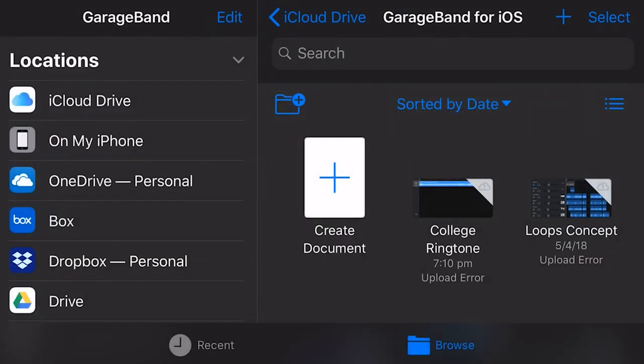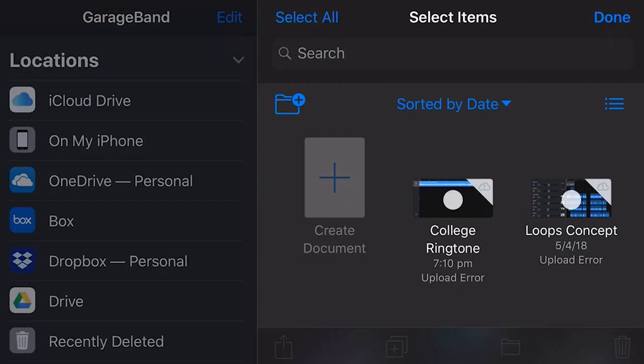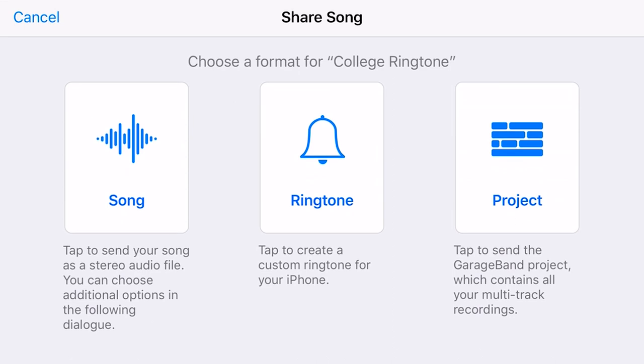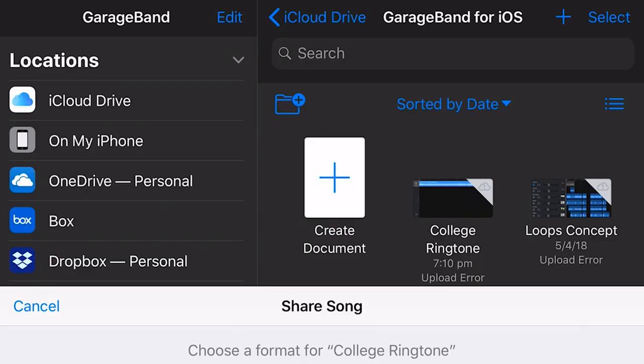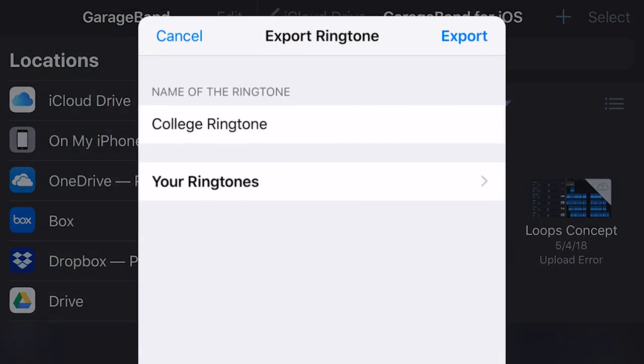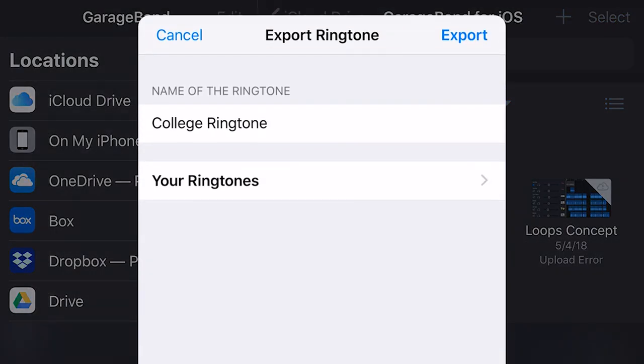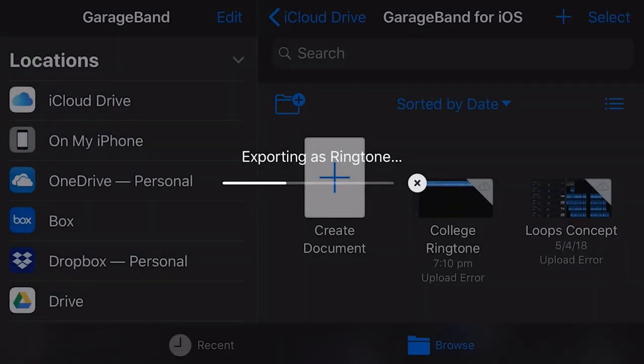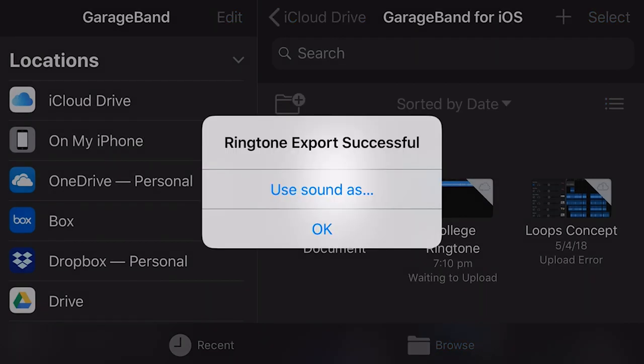So now we need to tap on the Select button in the top right corner here. Hit the little button inside there to tick it. And then down the bottom here on the left, we have this little Export icon, which we're gonna tap now. And now we can export this track as a song, a ringtone, or a project. We're gonna hit the middle option here for a ringtone. So it's asked us to name the ringtone. We're gonna leave it as College Ringtone, and hit the Export button. And it will now export our ringtone onto this iPhone. And there we go. Our export was successful.